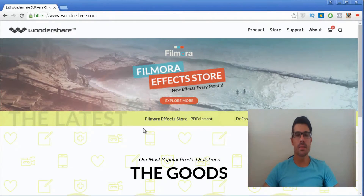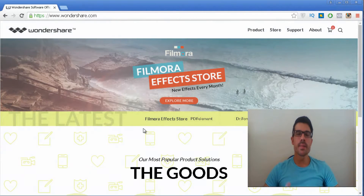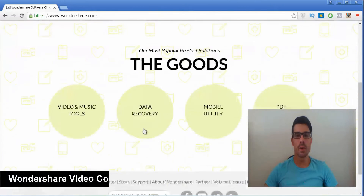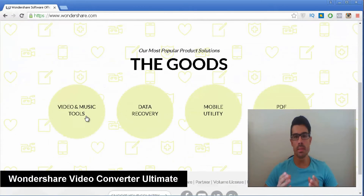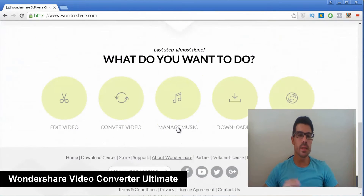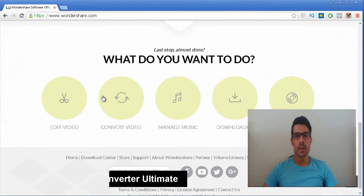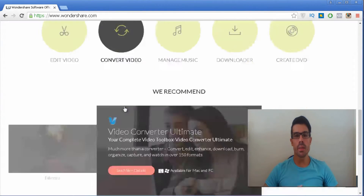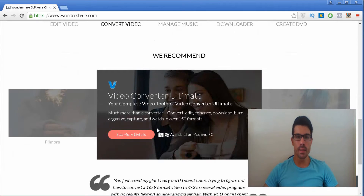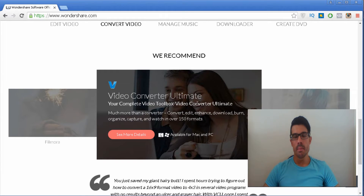Hi there, this is John Lexo from ProSite Tutorials and in this video I'm going to talk about Wondershare Video Converter Ultimate. This is a pretty unique software compared to all others that you can find in the market at the present moment.